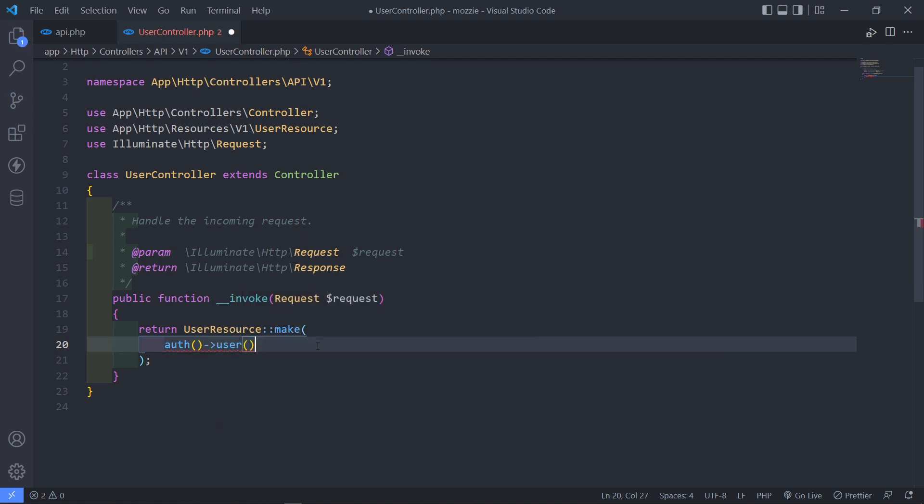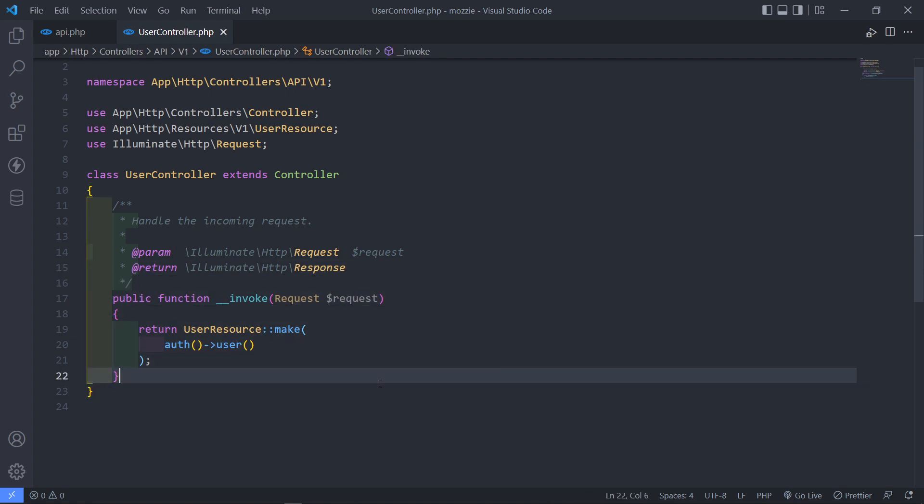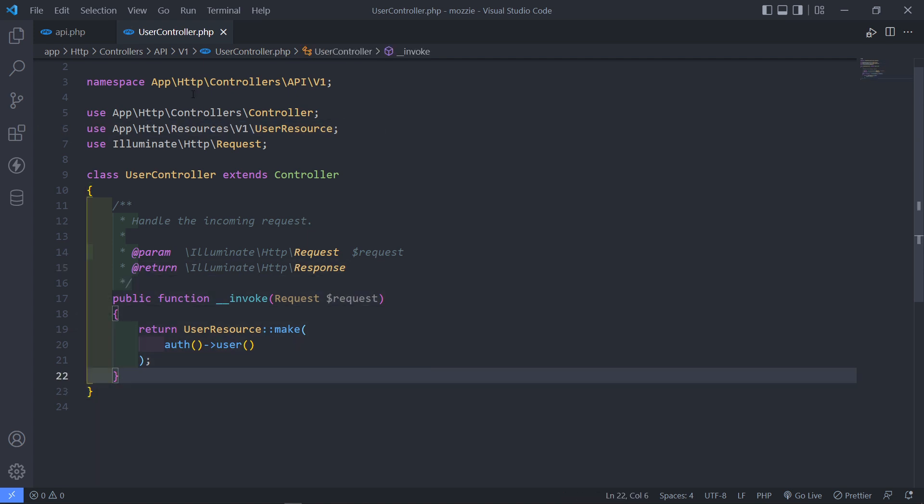Right, so that is basically our resource all done. So as you can see, just make sure you bring it in otherwise you're going to get an error.